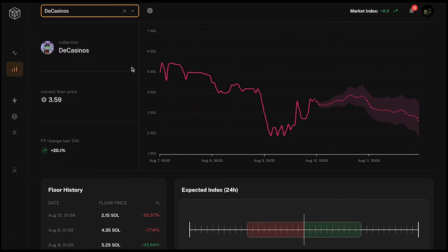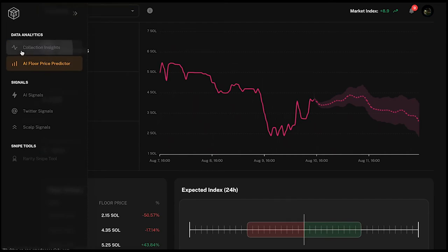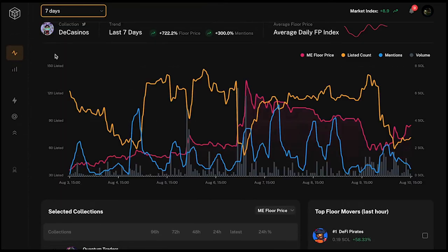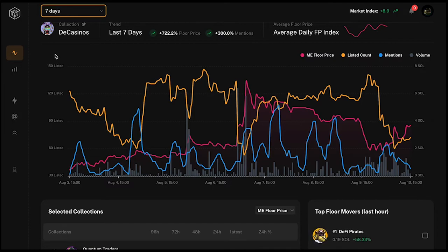The AI Floor Price Predictor also takes into account the current market and how all collections are doing, along with many other reference points used to calculate the prediction. You might still be interested in buying De Casino because the collection insights look pretty good. My suggestion is to use the AI Floor Price Predictor to get a feeling of what might happen, but never overestimate it — always cross-reference the collection insights.